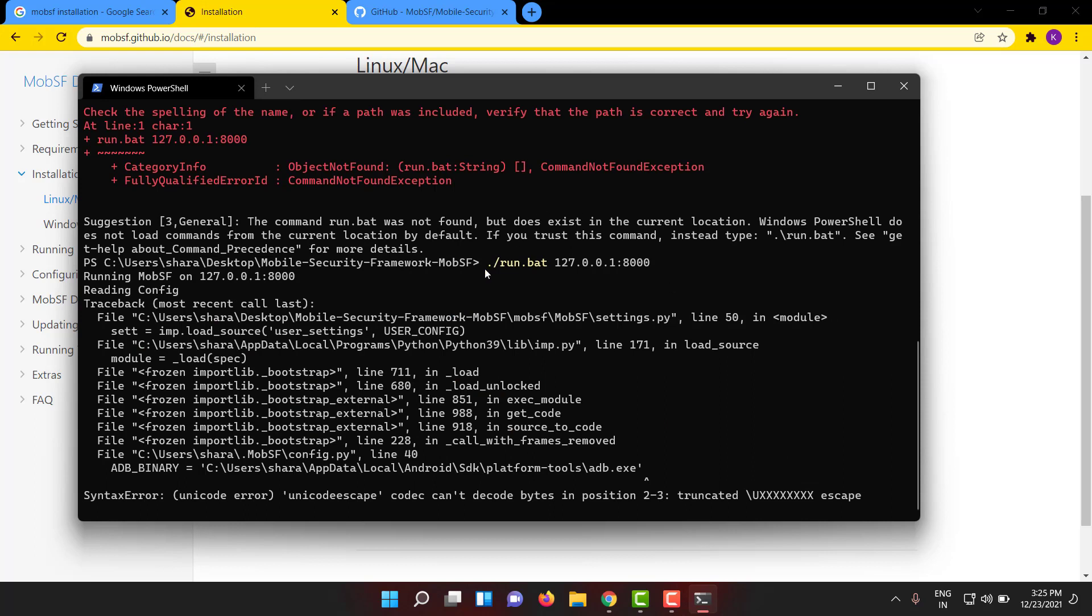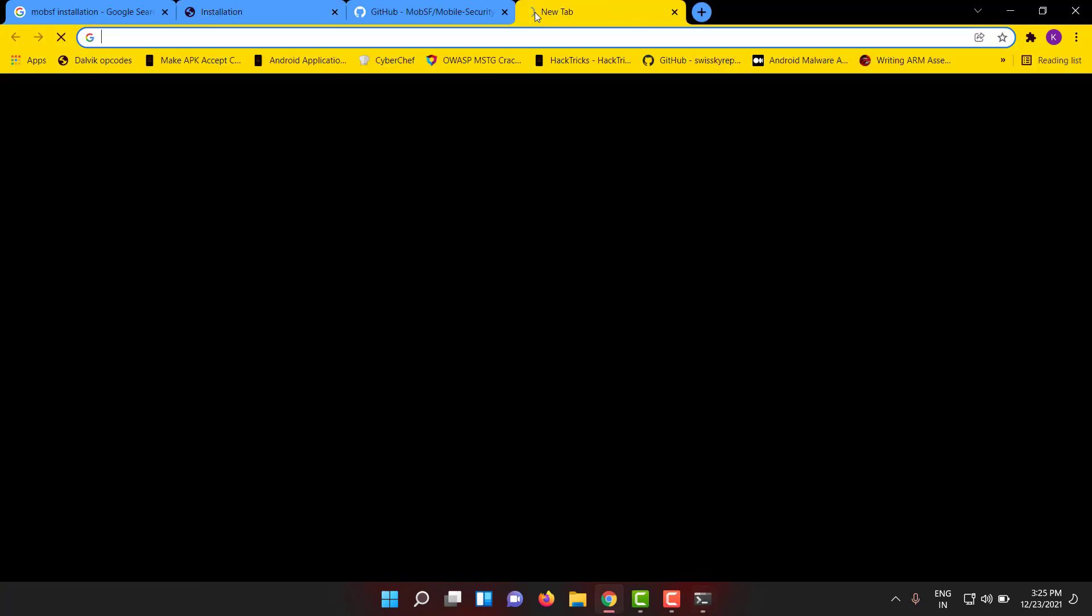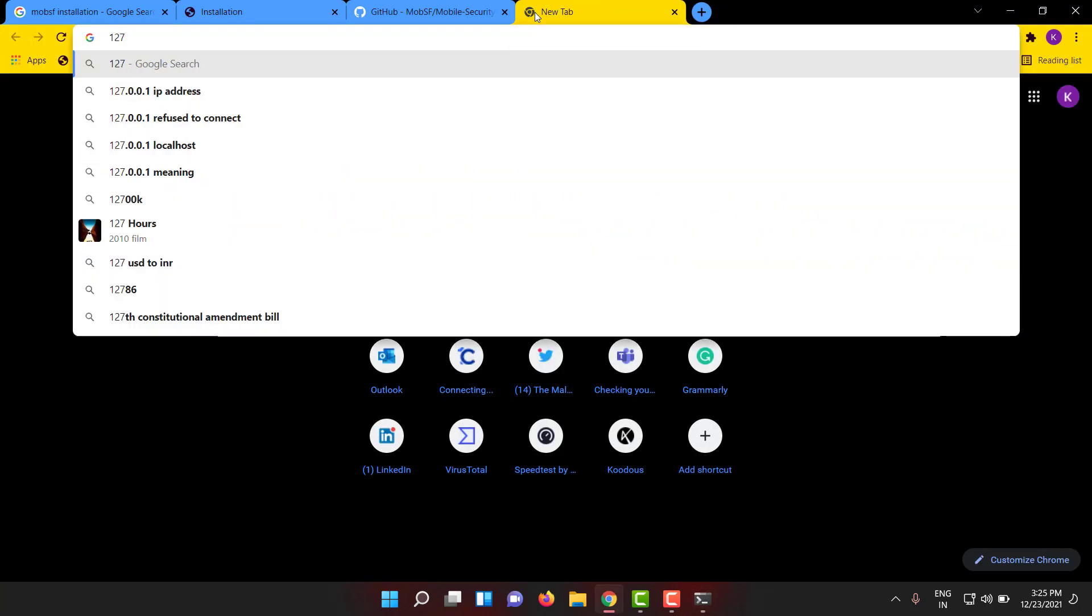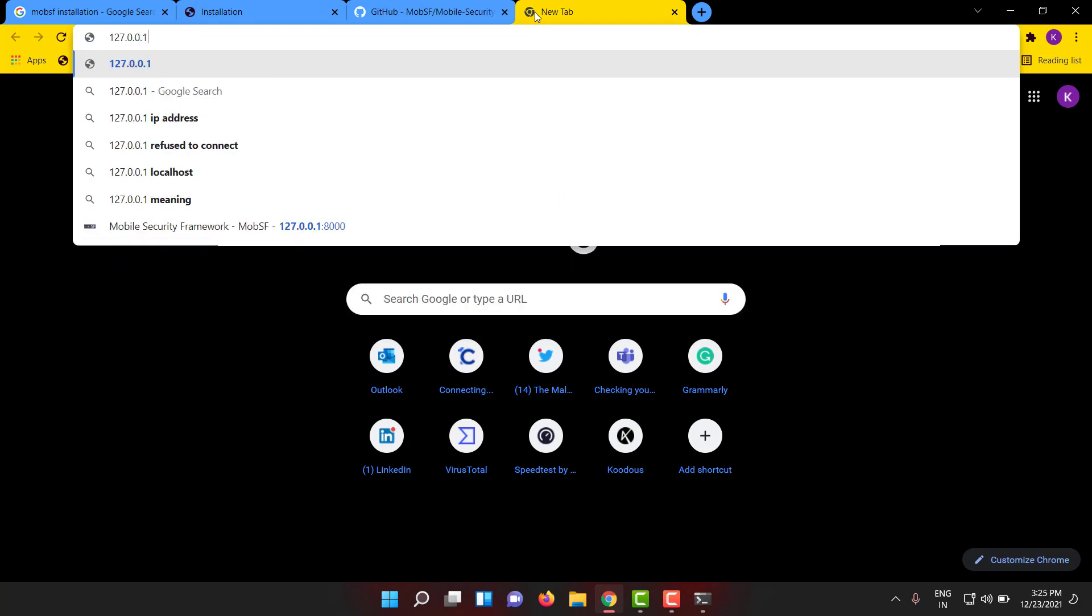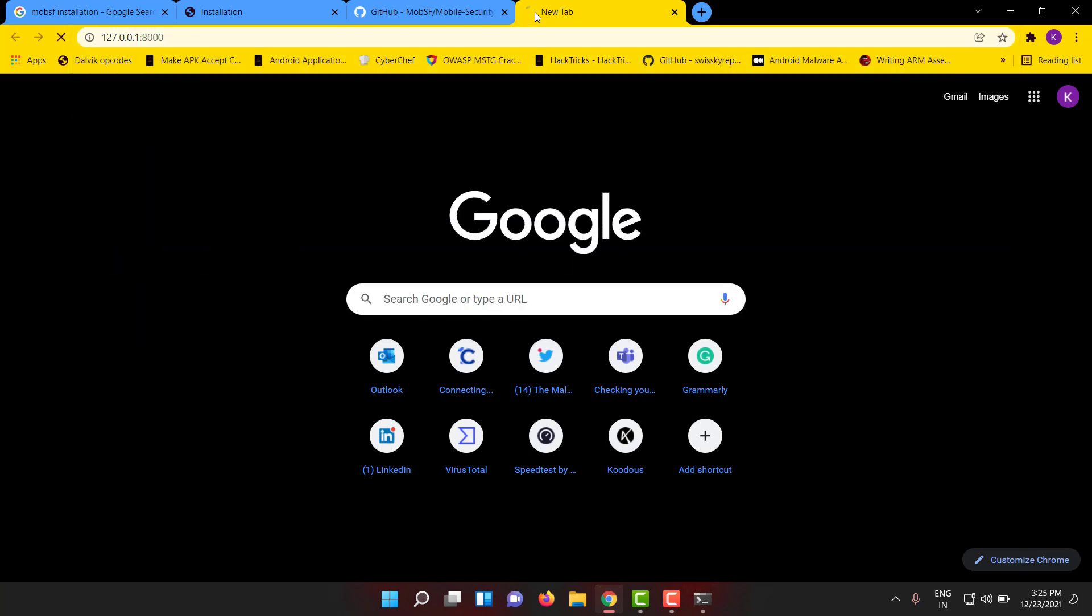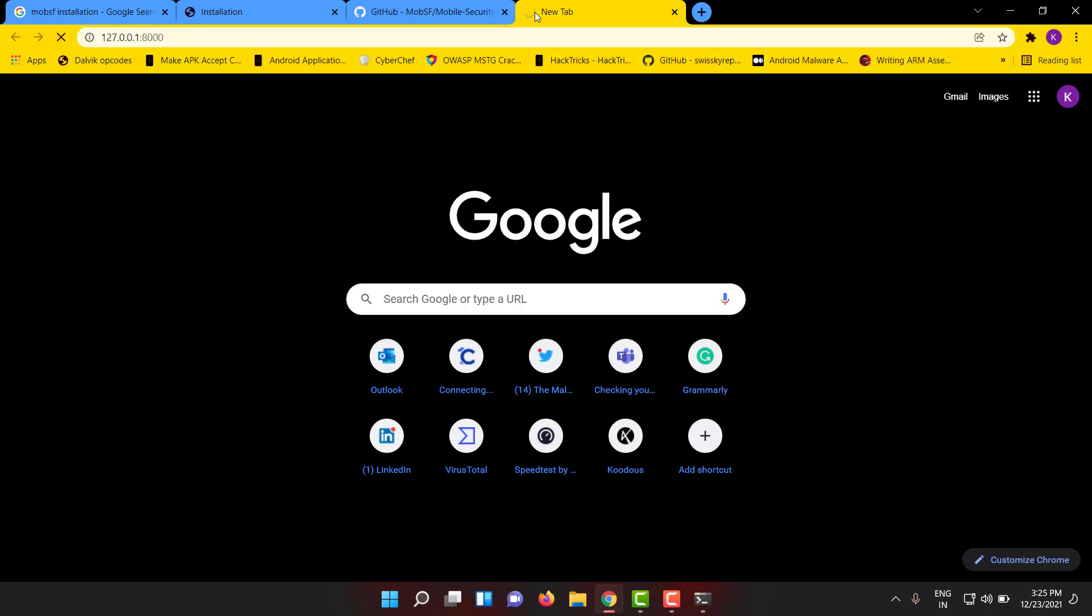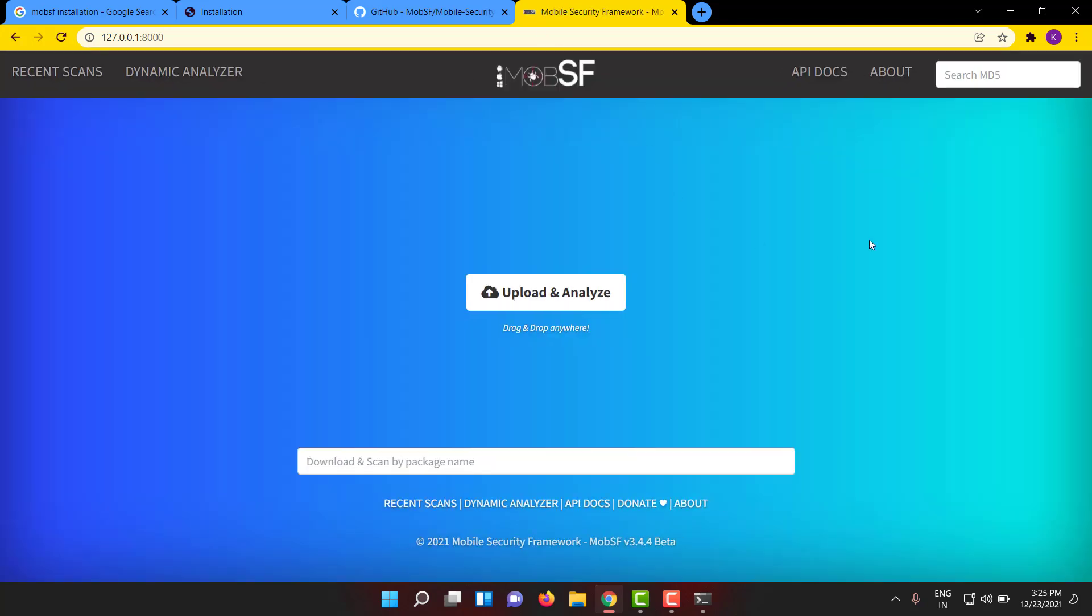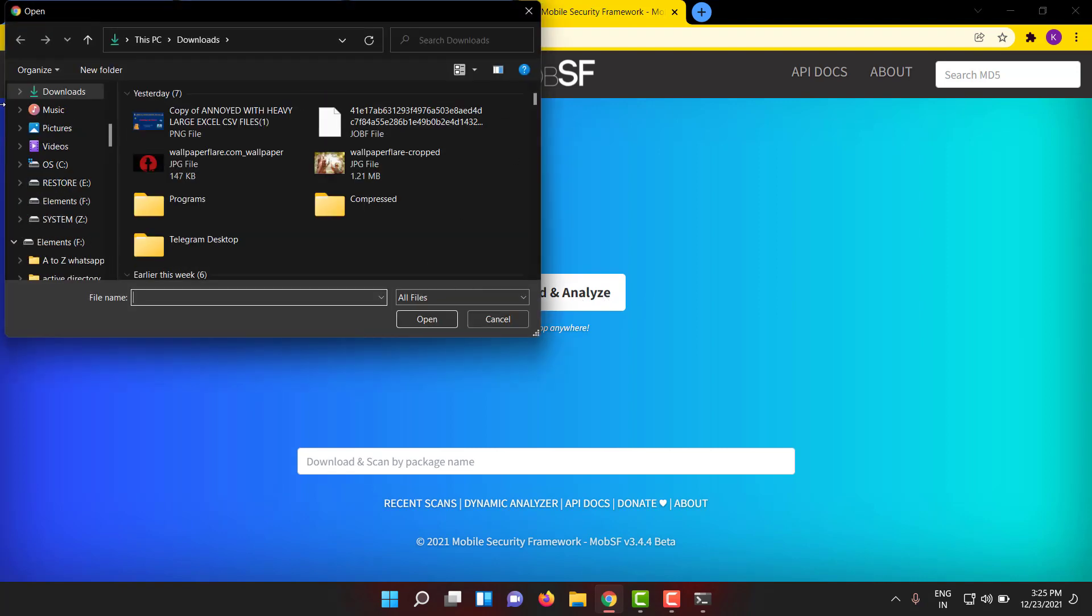When you invoke that bat file with any IP, you can give any port also - usually we give 8000. If you want you can give 9000, 1234, or anything. Once you invoke this run.bat file, you can go to your browser and type that IP address. The MobSF will be up and ready to run the scans.